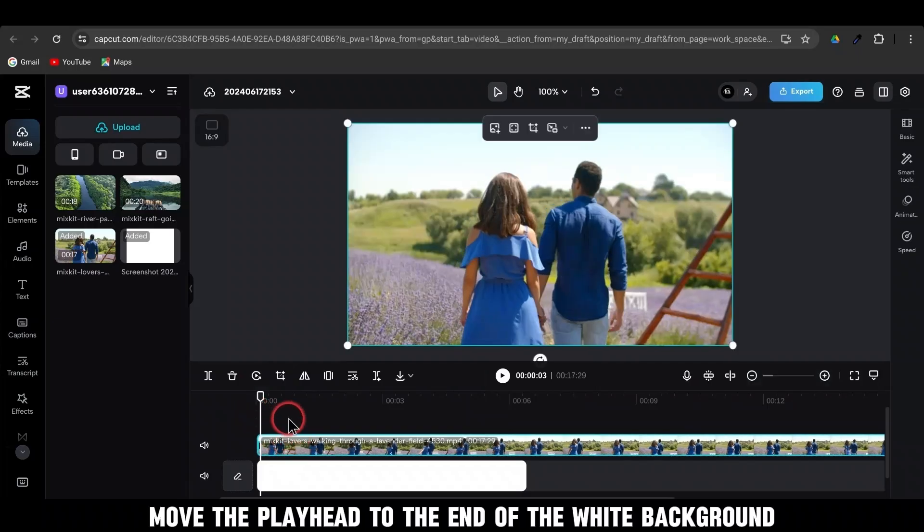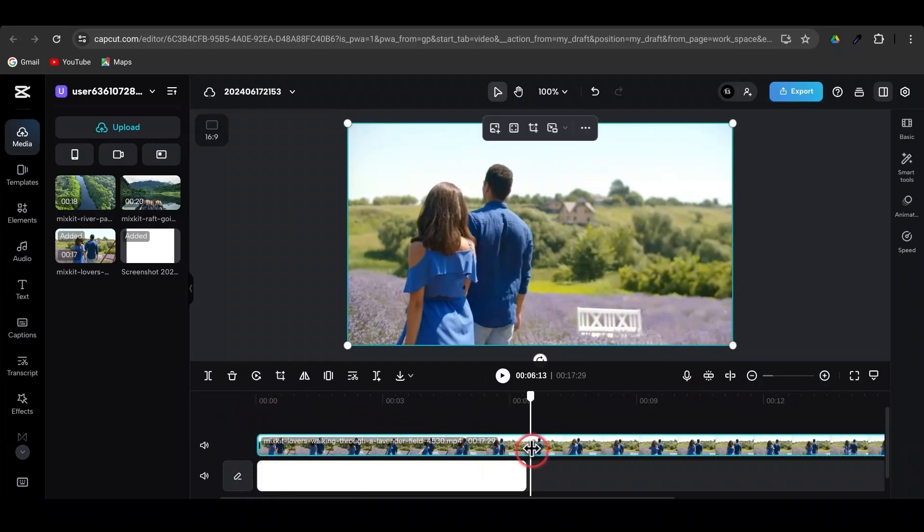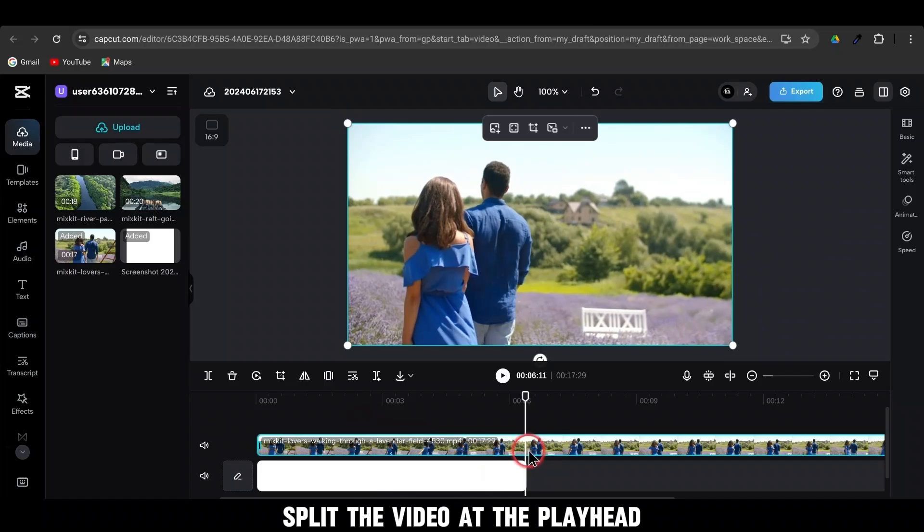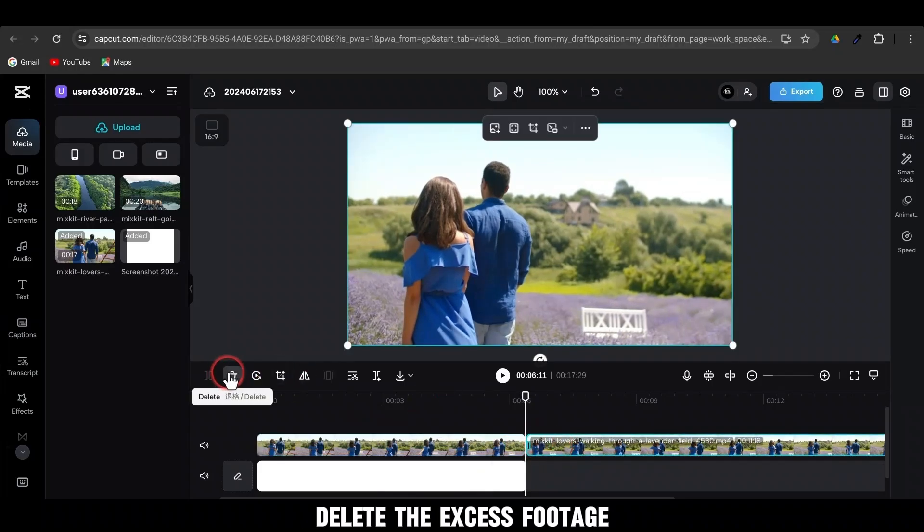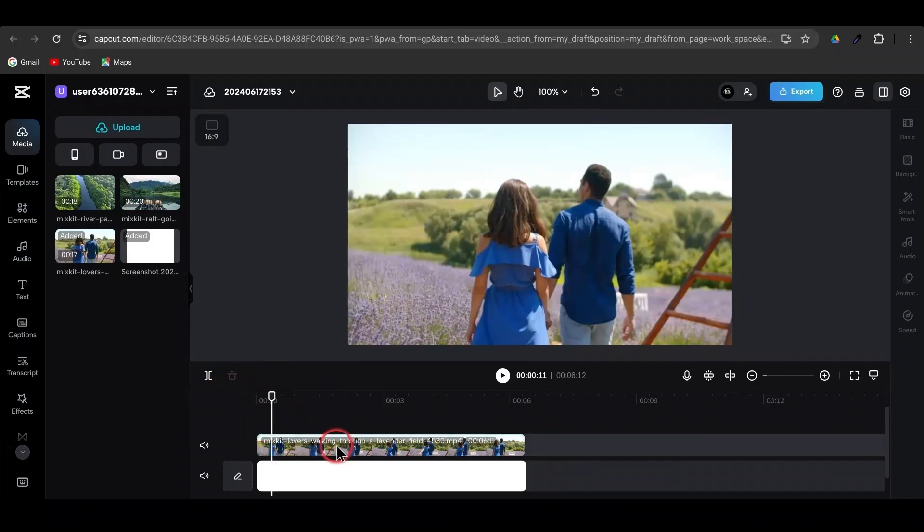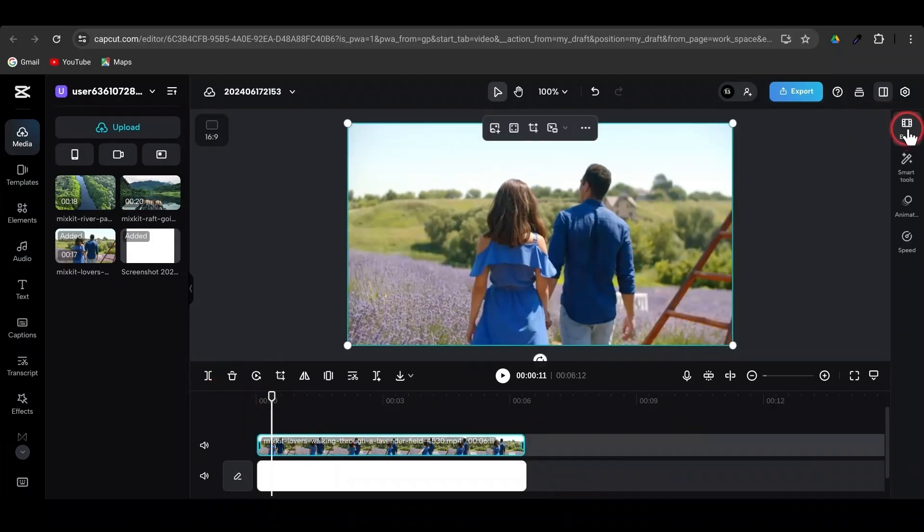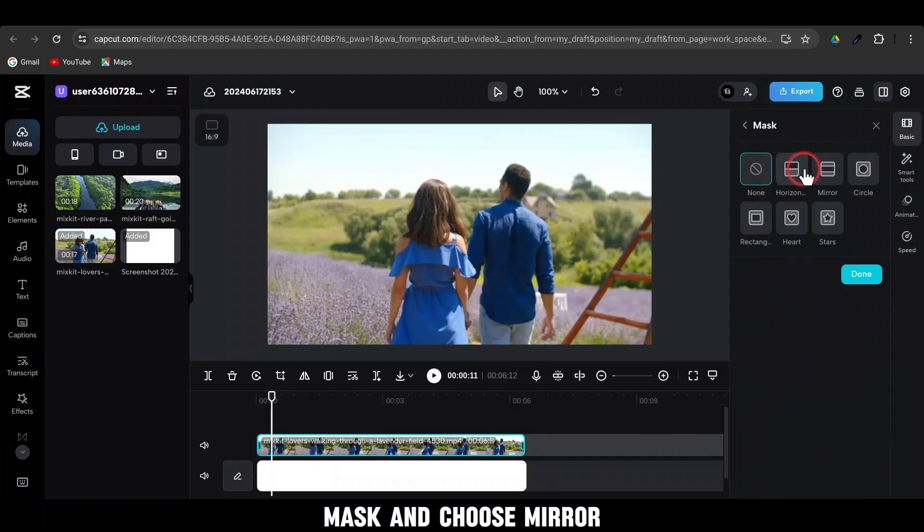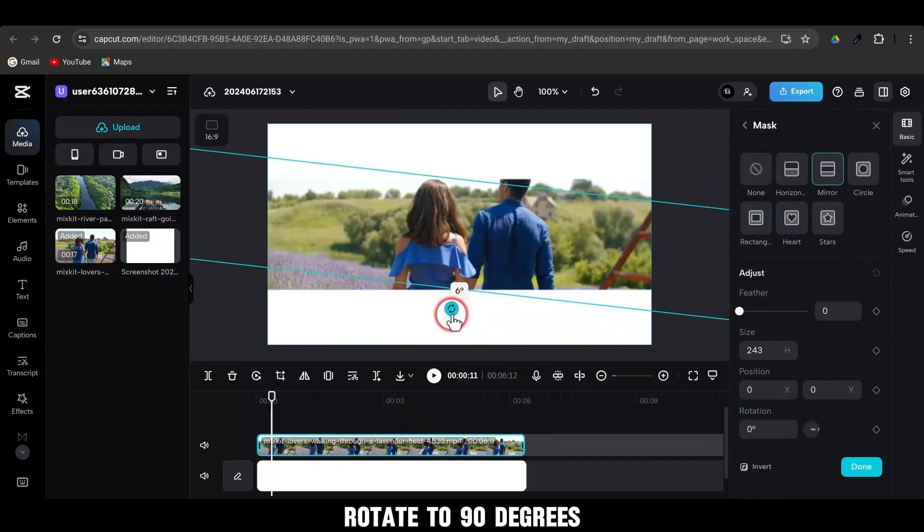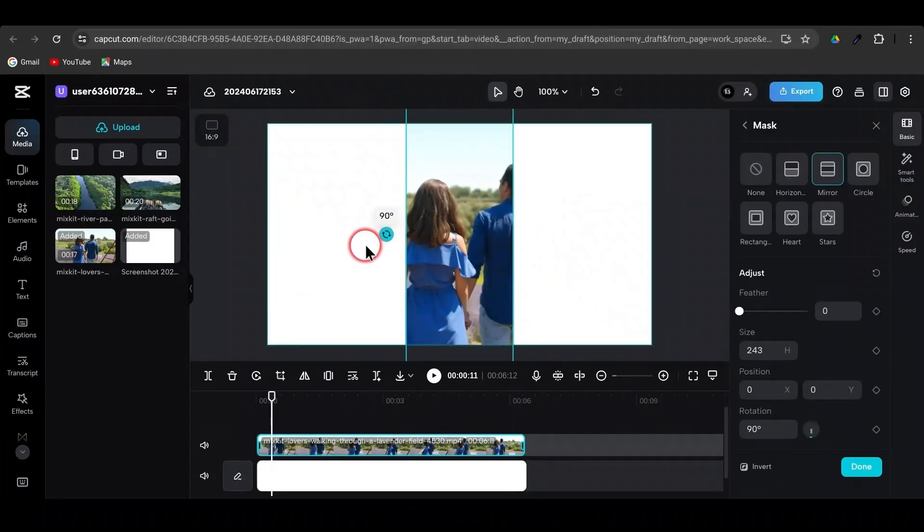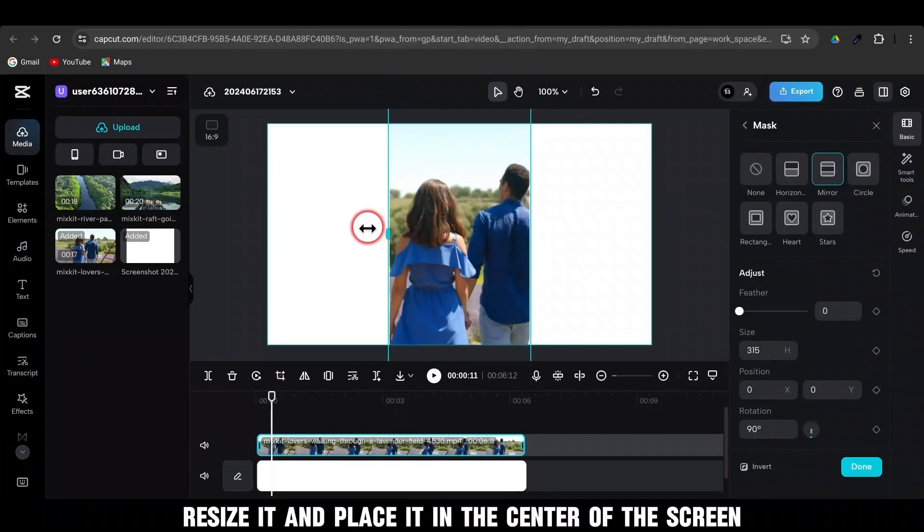Move the playhead to the end of the white background. Split the video at the playhead. Delete the excess footage. Select your video and go to Basic. Mask and choose Mirror. Rotate to 90 degrees. Resize it and place it in the center of the screen.